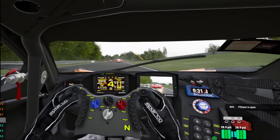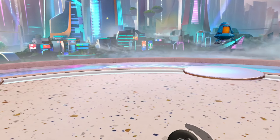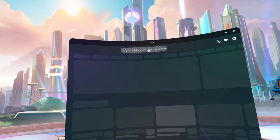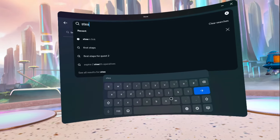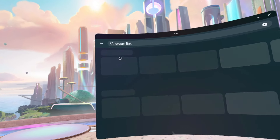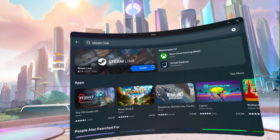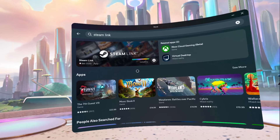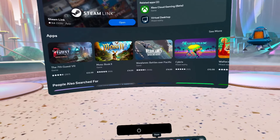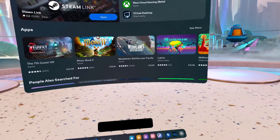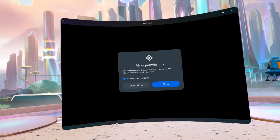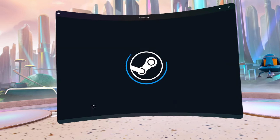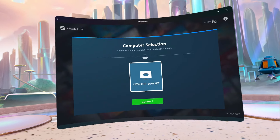Steam Link is a free application and you can find it in the Meta Store. Pop on your VR headset, click the Oculus button on the controller, click on Store, then click Search and type in Steam Link. Click on it and you'll see a blue Install button — click that and it will quickly download and install. Once done you'll see a blue Open button. When you open it, it will ask permission to search the local network for a PC running Steam — click Allow.